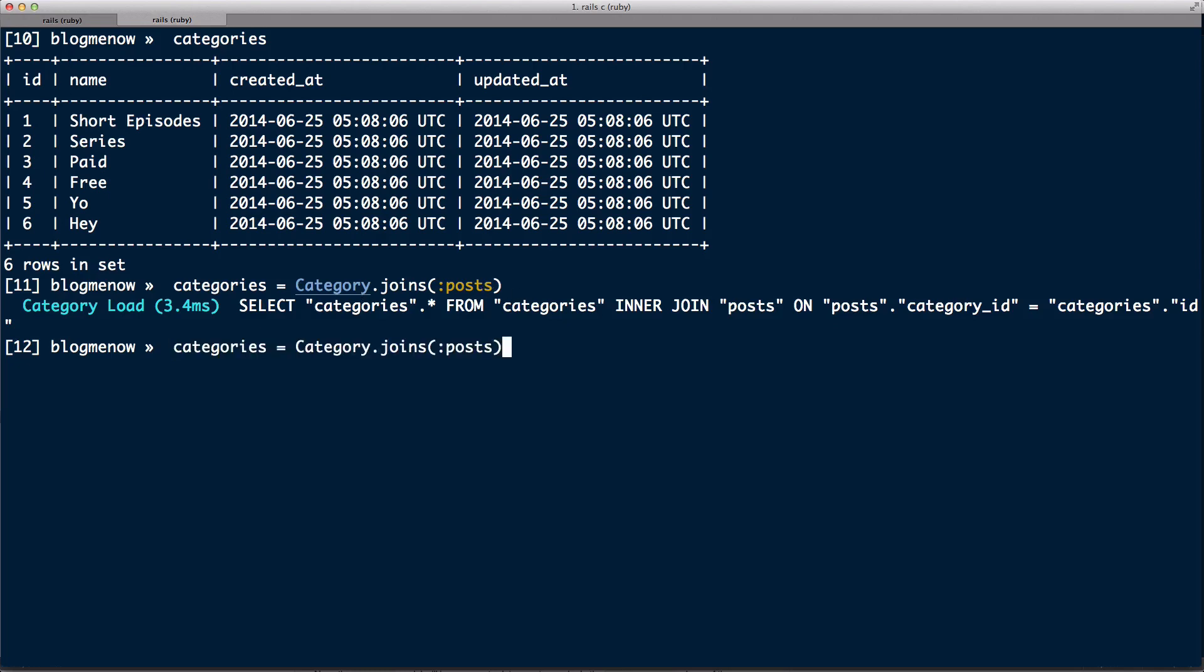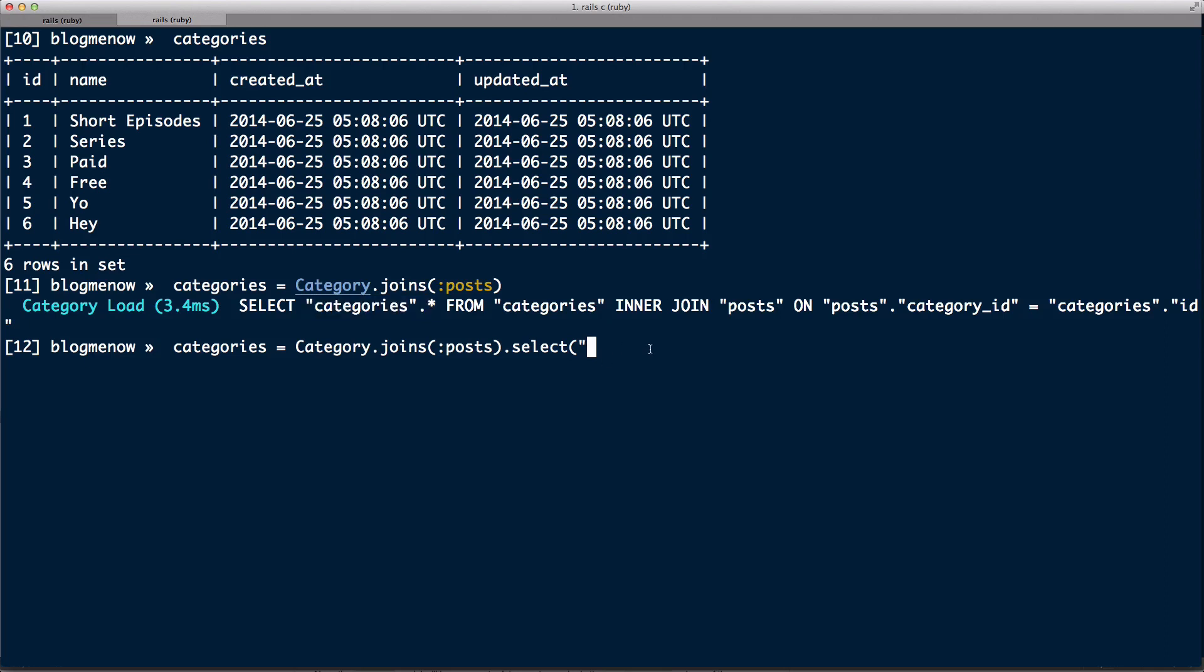What we can do from here is we can do a custom select. So instead of just using the select over here that Rails does for us automatically, we're now gonna write our own select. So categories.*, I'm just gonna close that out, and then here I'm gonna continue our select.